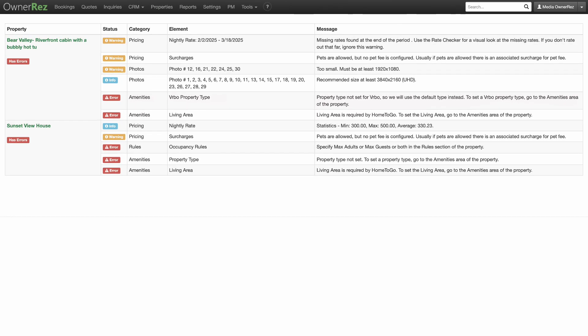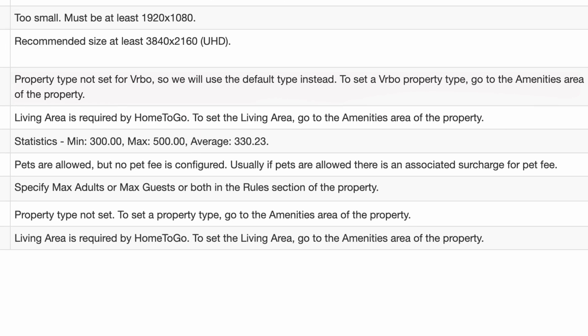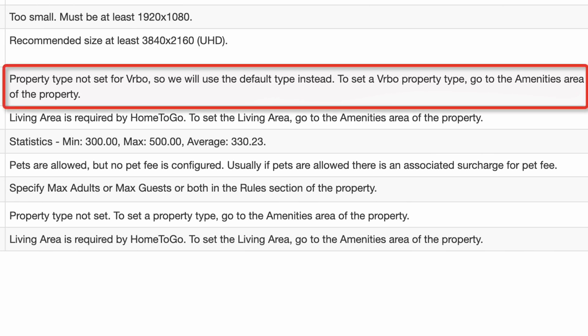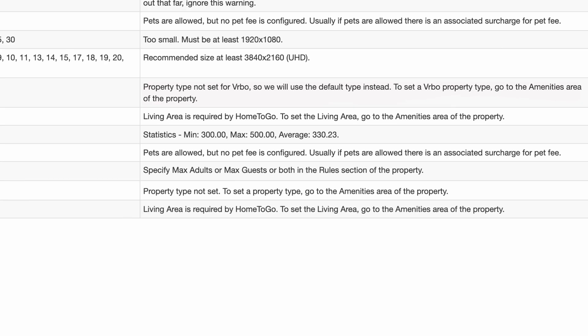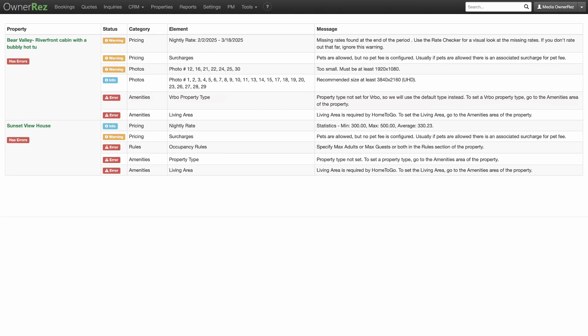Let's look at one of our Bear Valley Property warnings. It reads property type not set for Vrbo, so we will use the default type instead. To set a Vrbo property type, go to the amenities area of the property. This notification tells us what the issue is and where we can remedy it.